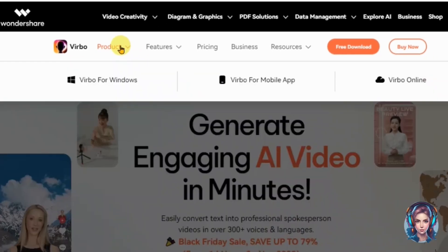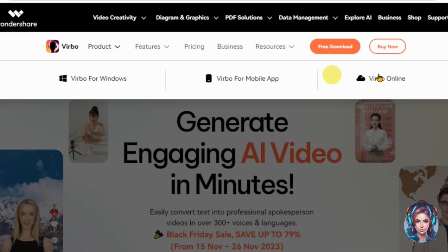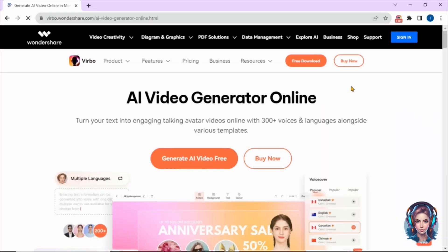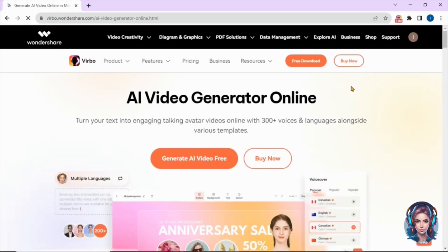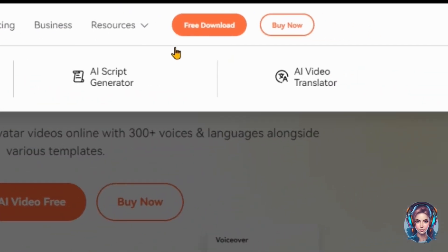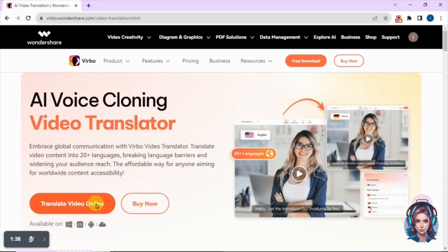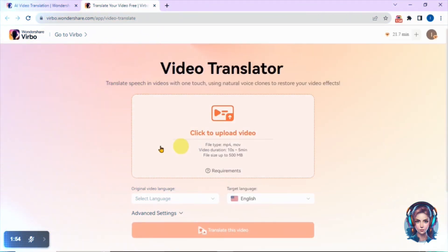Once signed up, go to the product section and click on Verbo Online. Then in the features section, simply go to AI Video Translator. Now you will see this kind of interface — so beautiful, so simple and easy to use.